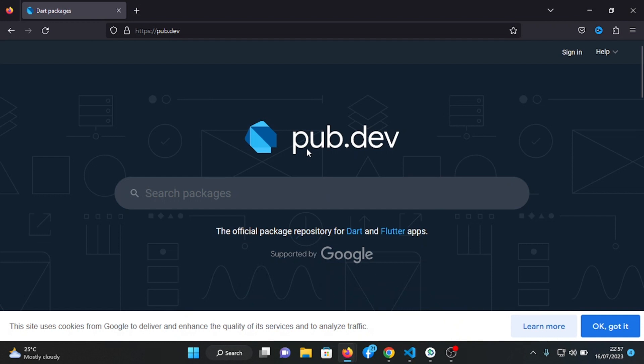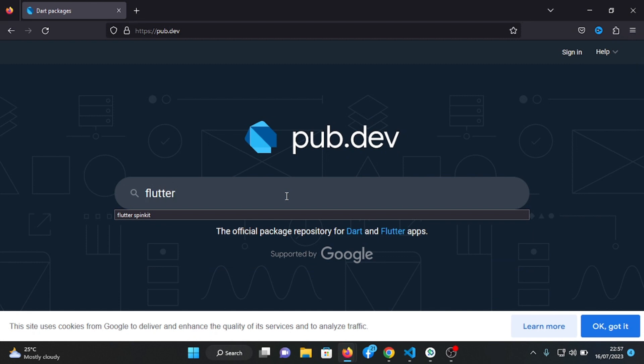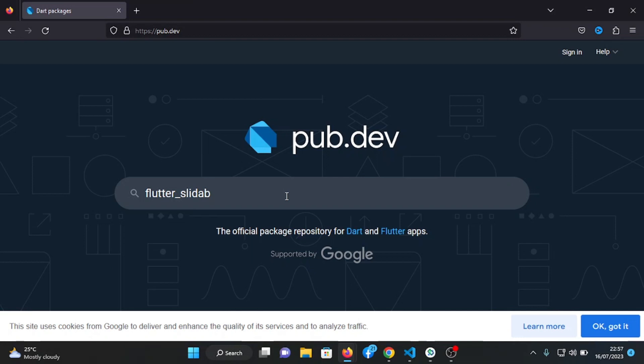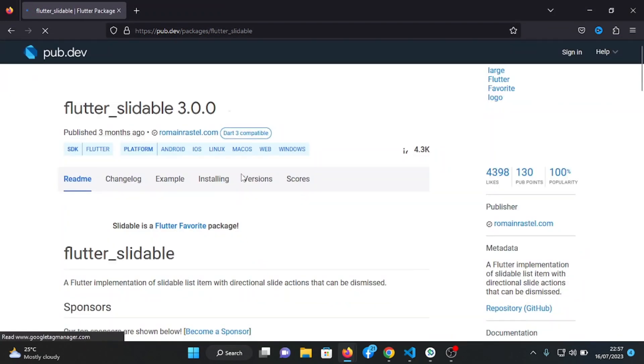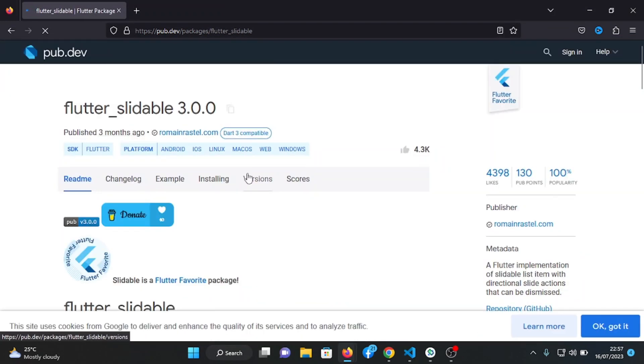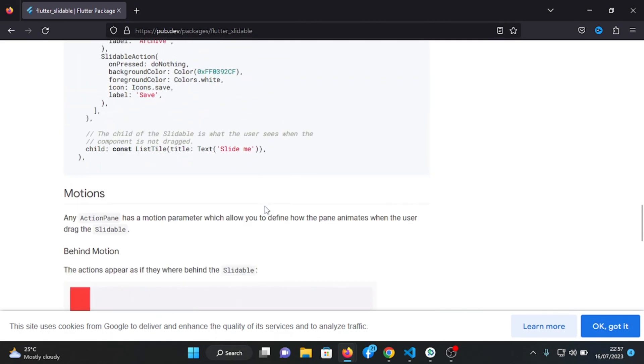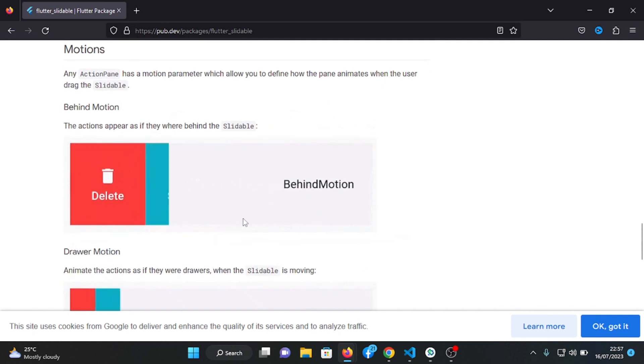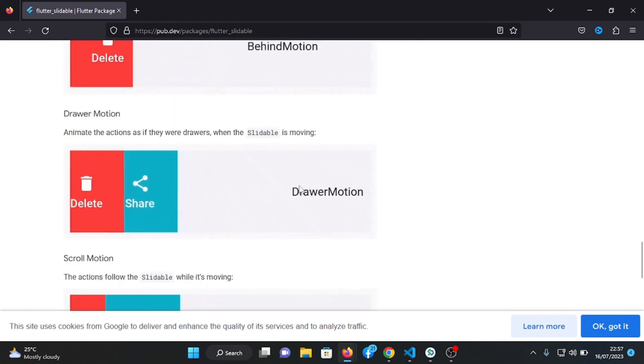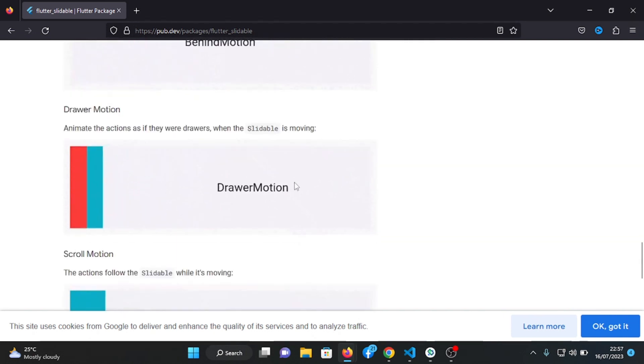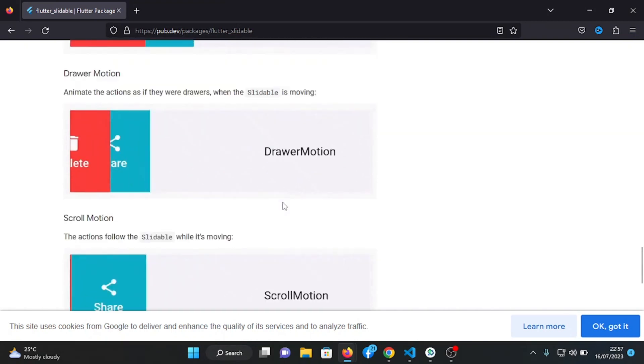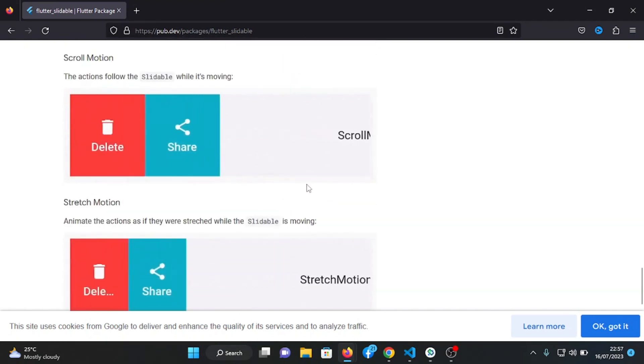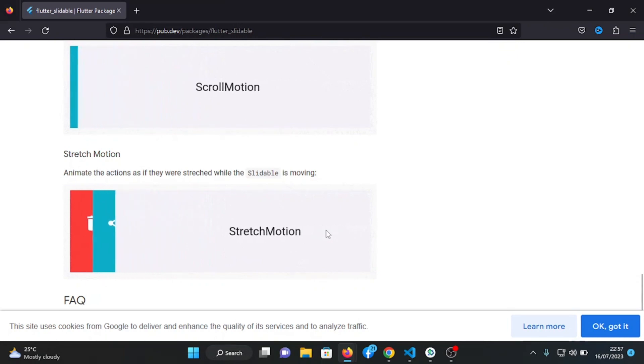So you head over to pub.dev. I have flutter_slidable. Here you go, this one, click on it. Here you can see different types of slides it has: behind motion, draw motion, scroll motion, stretch motion.